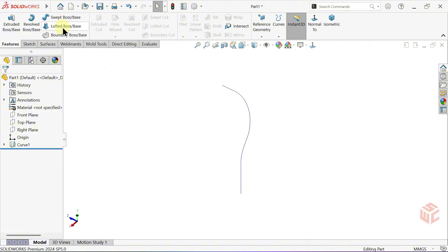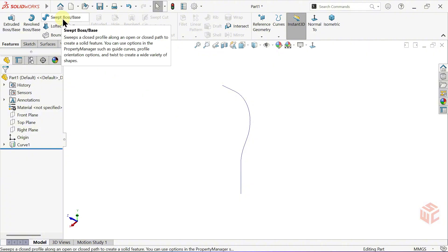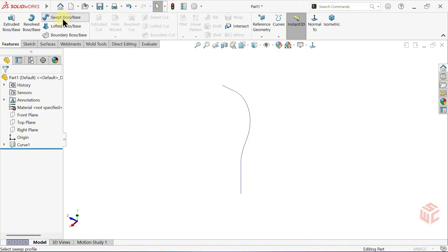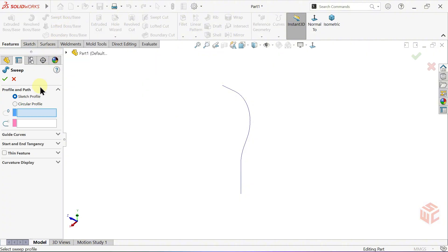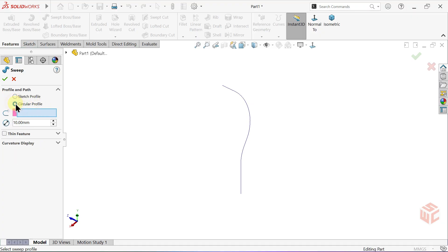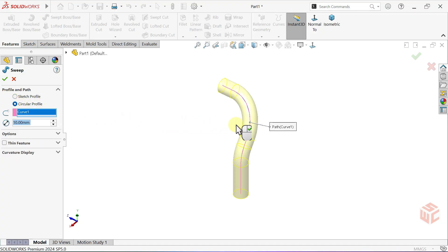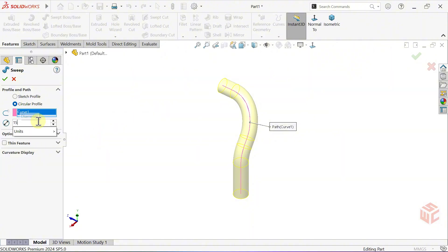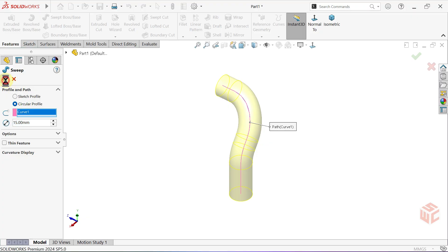Activate the Swept Boss Base command. In the Profile and Path section, select Circular Profile. Now choose the curve as our path. Set the diameter to 15mm. Click OK to confirm.